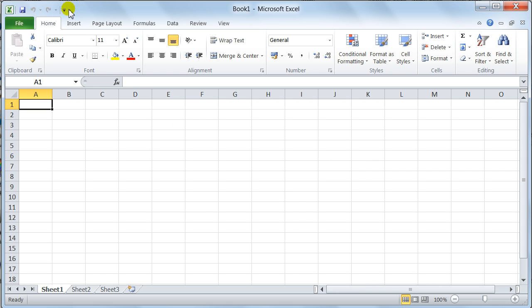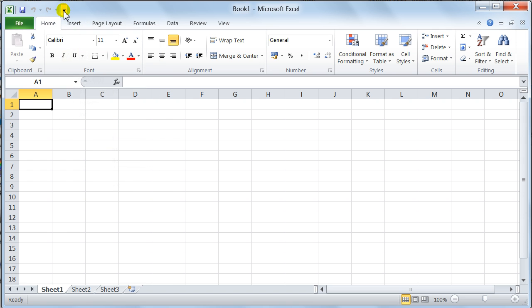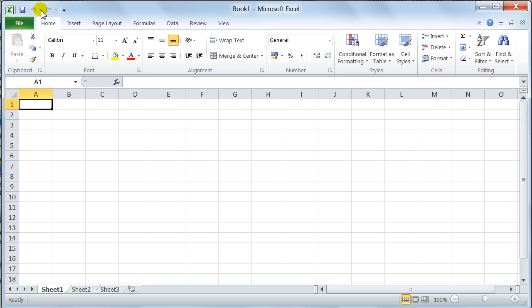Over here, you've got the quick access toolbar. What the quick access toolbar is, this is so you can put commands that you most commonly use on this toolbar, so they're available all the time. To put a button onto this quick access toolbar, you just click on this little button here, customize quick access toolbar.